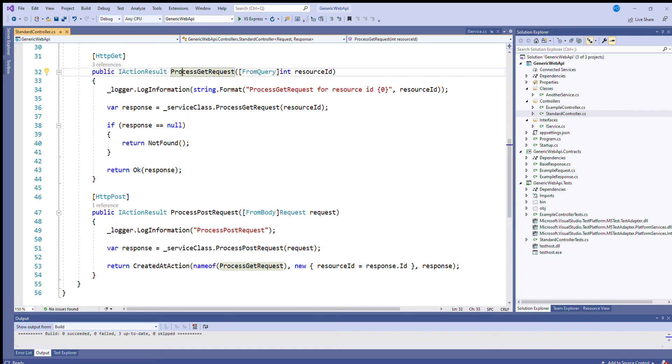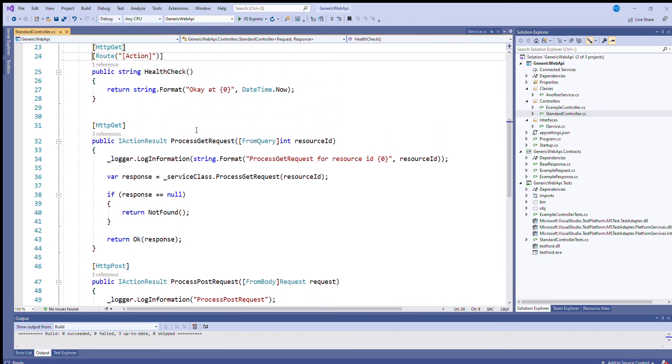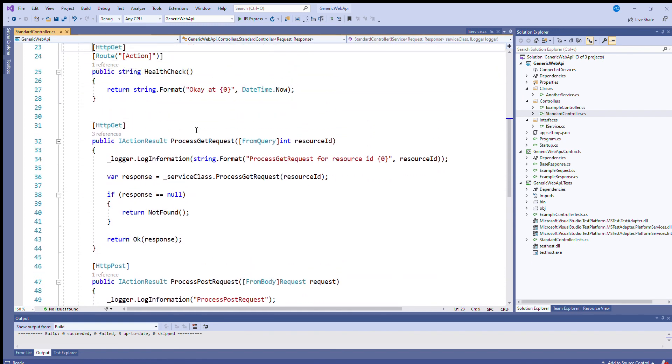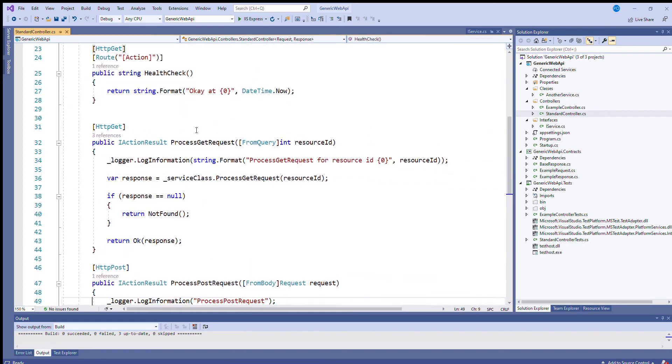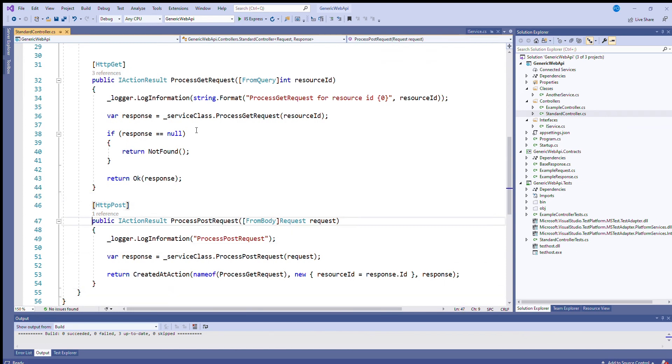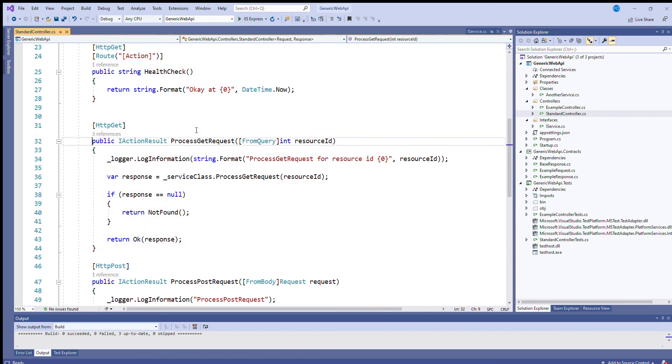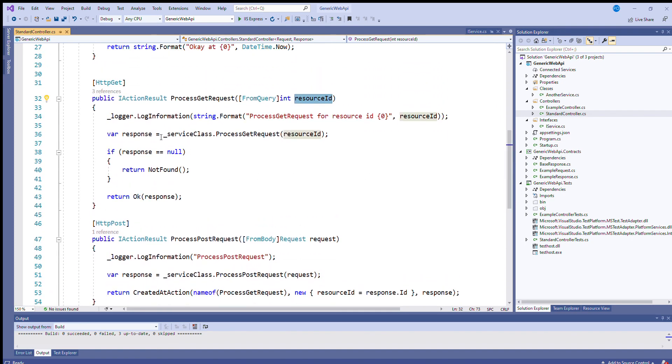It would end up calling this process get request up here. So to summarize the standard controller that I've created, it works with the idea that each controller is capable of creating new instances of a particular resource and is also capable of fetching any existing instance of that resource type. And fetching a resource, you need to identify it with a resource ID. So that's the idea it's conveying. And it's also using the principle that a separate service class is going to do most of the work.